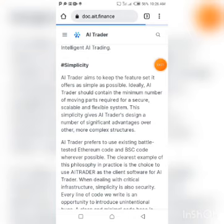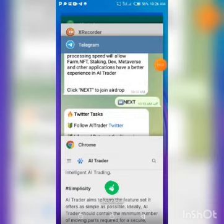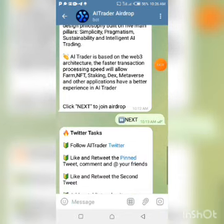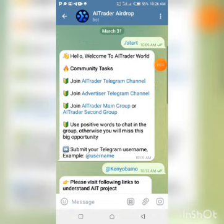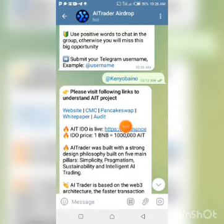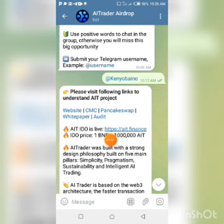If you want to read more about the project or visit CoinMarketCap, you can come back to this same place in the bot and click on CMC to visit the CoinMarketCap page. It's that easy and simple.